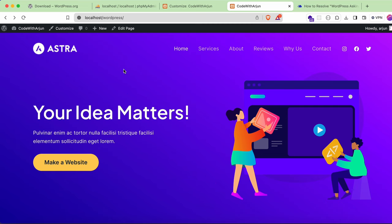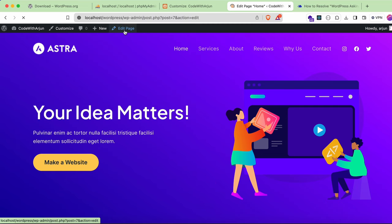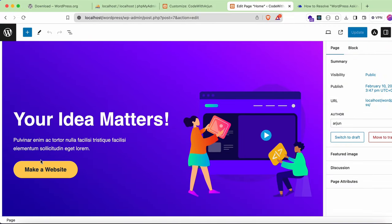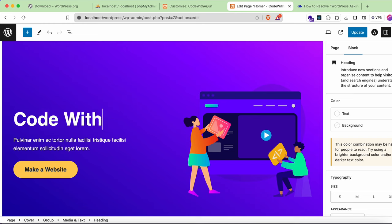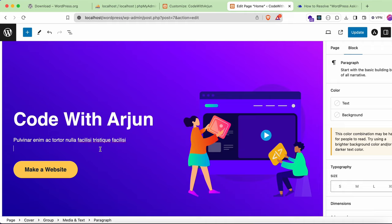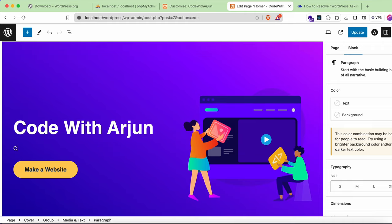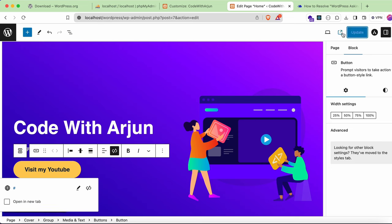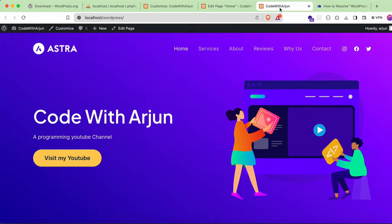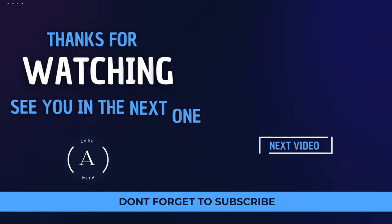To edit your site content, click 'Edit Page'. You can clear the existing text and type your own — for example, 'Code with Arjun' as the heading, 'Programming YouTube Channel' as a subtitle, and update the button text to 'Visit My YouTube'. Click 'Update' and then view the page to see your changes applied live.